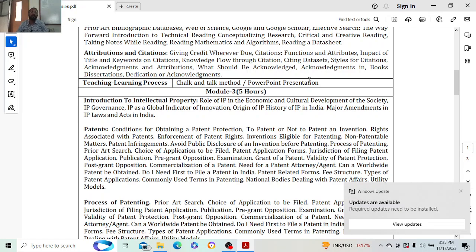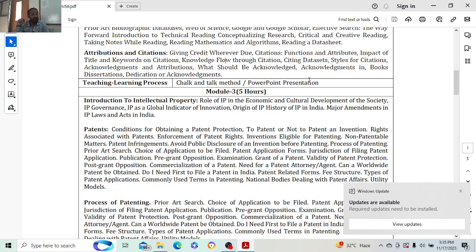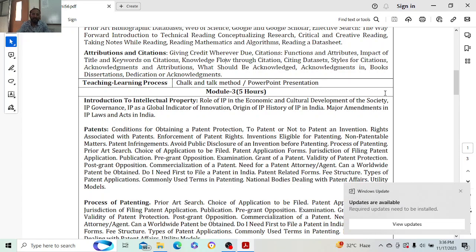Next is acknowledgements. For example, if I get a project funded for nine lakhs, I need to acknowledge the funding agency in my paper. In the acknowledgement I write who helped financially to get the research done. You can also acknowledge the lab attender all the way up to the director or dean of the institute, any sister institutes like IITs and NITs where you sent samples, and any companies that helped. Acknowledgements in books and dissertations also follow similar principles.